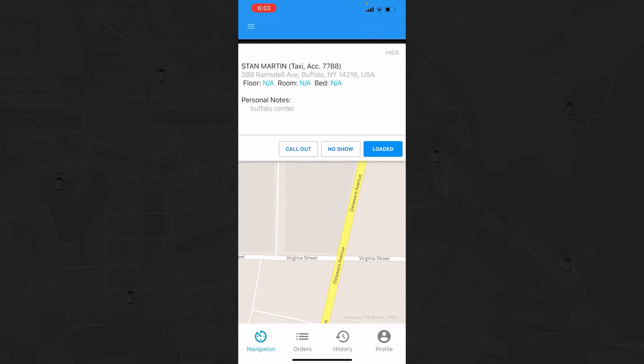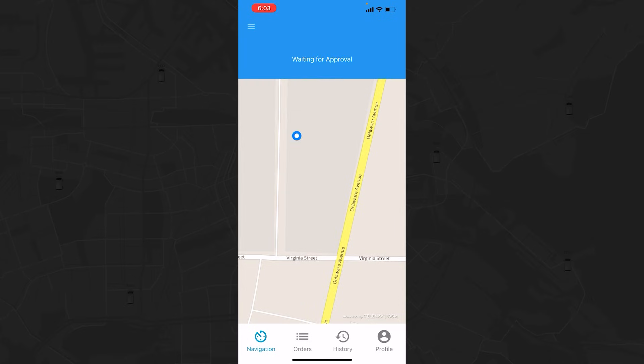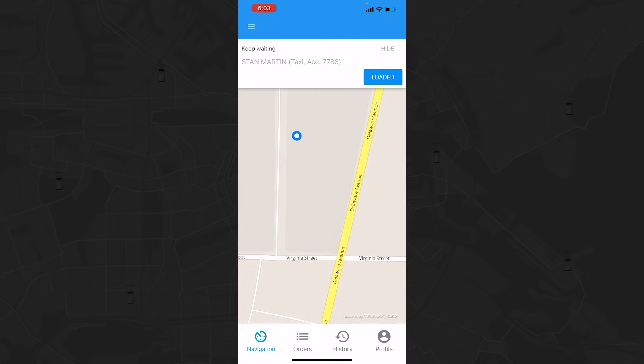As you can see, we still have to load Stan Martin. In this case, we will report a No Show. Whenever a No Show is reported, Dispatch needs to approve it. Your application will display a Waiting for Approval message until Dispatch approves the report. The Dispatcher has the ability to tell you to keep waiting or to confirm the No Show. In this case, the Dispatcher has selected the Keep Waiting option and has specified a five-minute wait time.